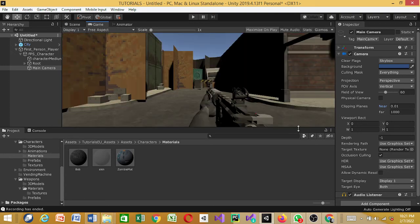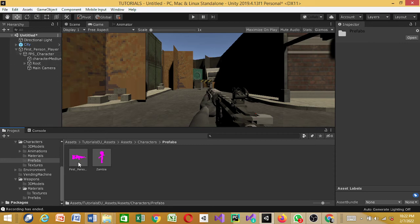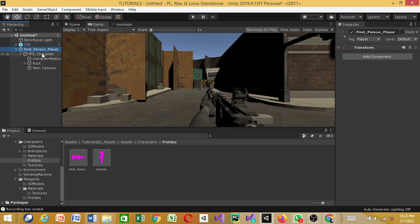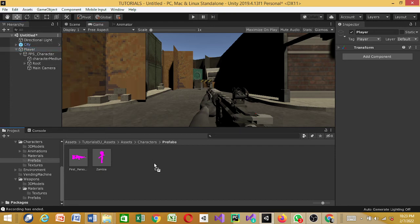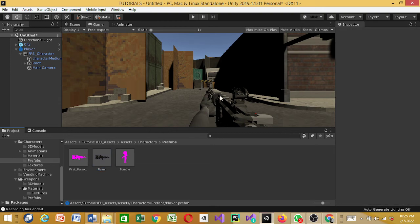Next, we need another character prefab. Since we've already unpacked it, just delete and create a new one. First, rename the First Person Character — let's call it 'Player.' Once named, drag it back in as a new prefab. Now we have our Player prefab. What we need next is a script — we want to actually be able to play and move in this game.